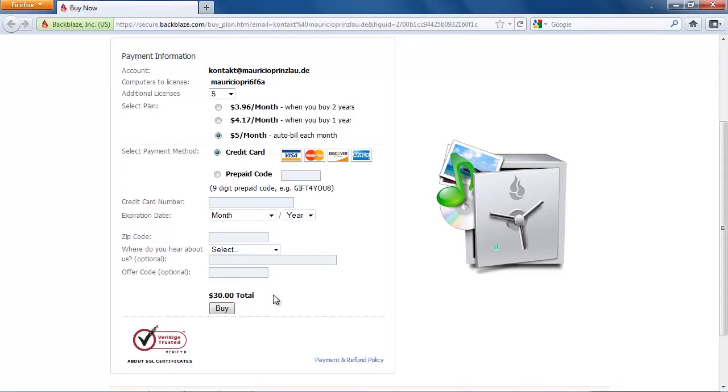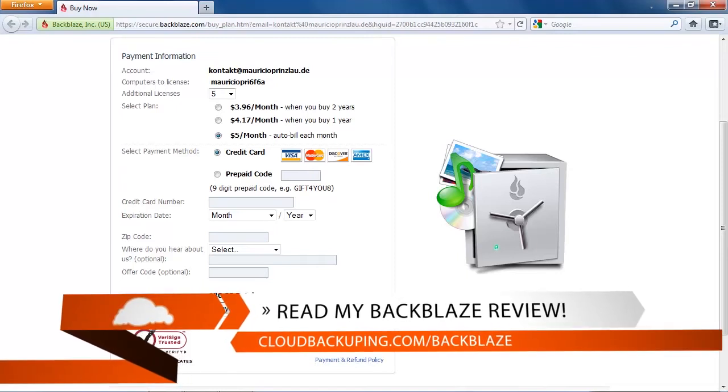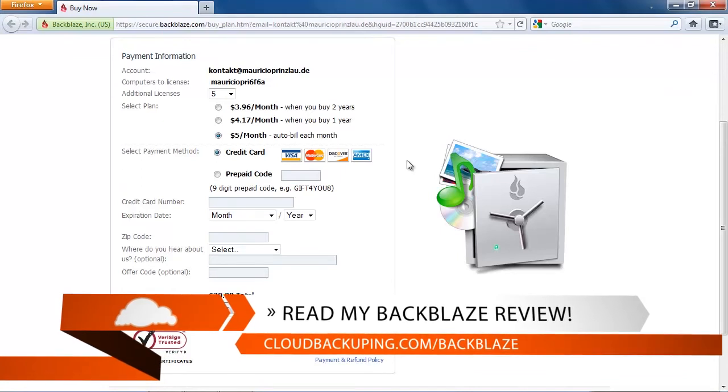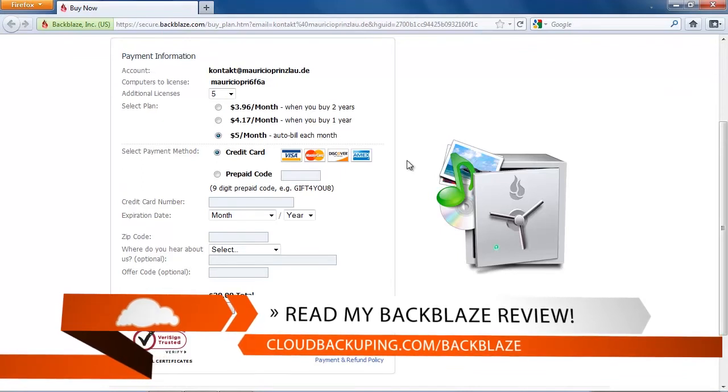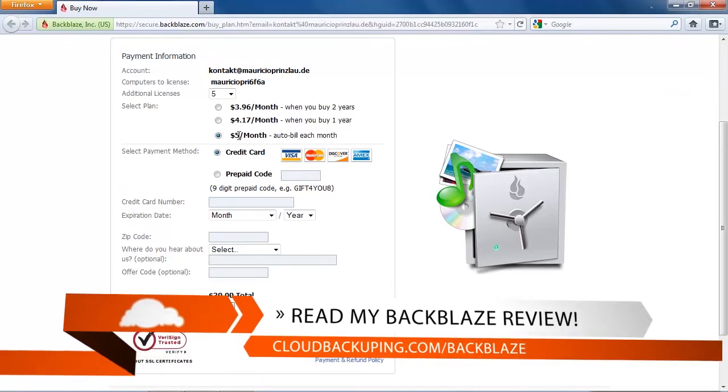So you have the option to subscribe for five dollars a month or you decide to subscribe for two years. You commit yourself for two years but then you're going to pay three dollars and 96 cents which is a very good and competitive price for unlimited backup.